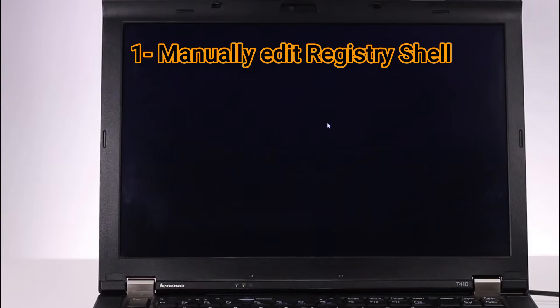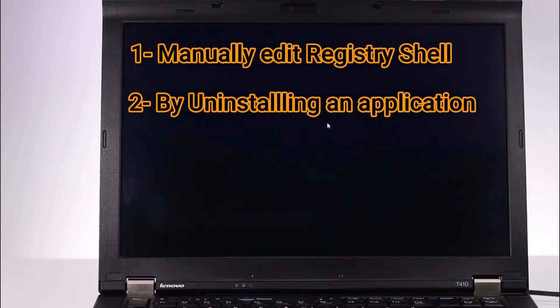There would be multiple reasons for this problem, but in this video we'll try to fix it by two ways. One is manually editing the registry shell, and the second is if you might have installed malware or a corrupted application recently, we'll try to uninstall that application. Both methods are very useful and I have seen most people resolve the issues by following those methods.